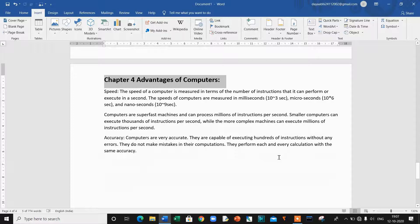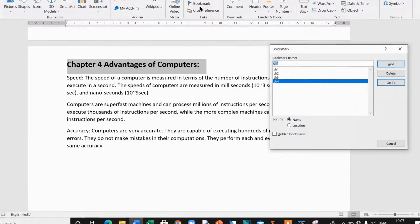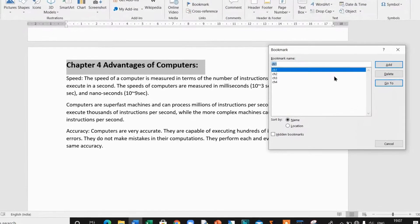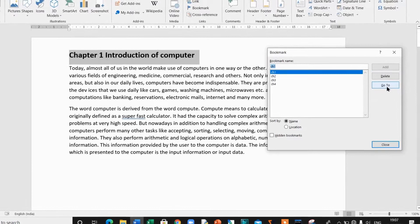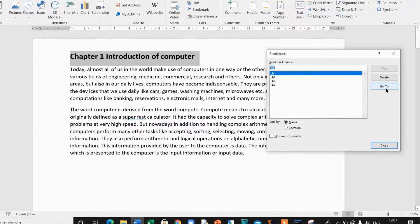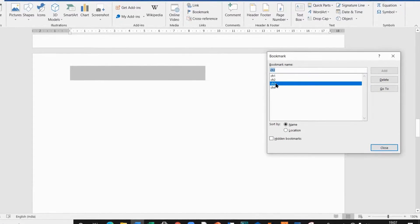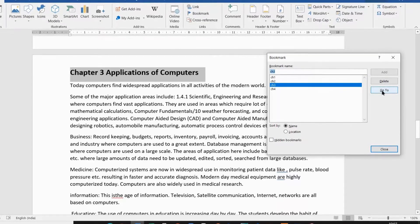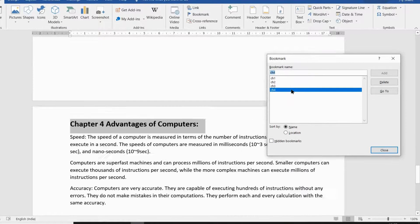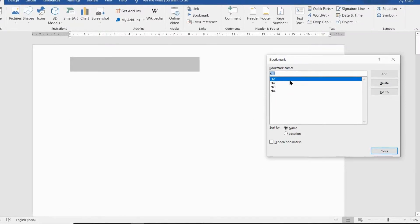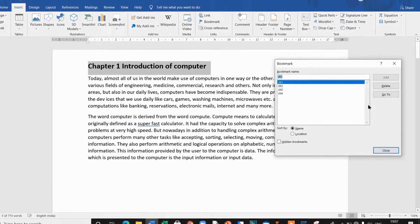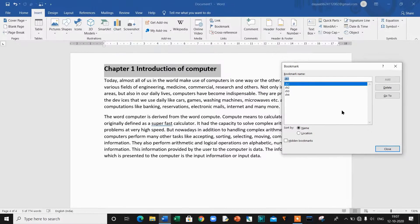After inserting your bookmarks, you can jump to any location within your document. Go to the Insert tab and click Bookmark. Then choose the bookmark tag 'ch1' and click the Go To button. You can see we have reached the location we chose. You can also double-click on a bookmark to reach the option you want.